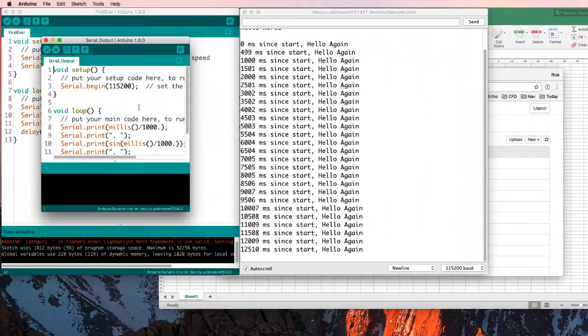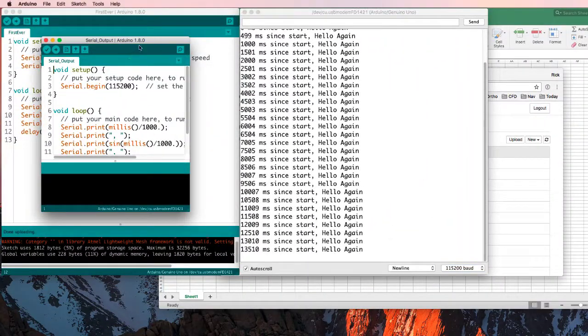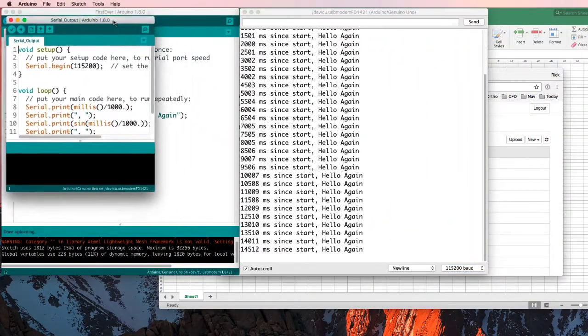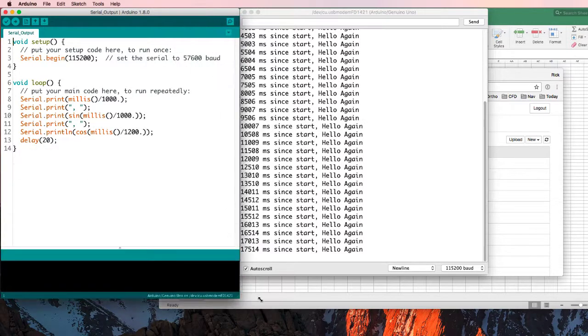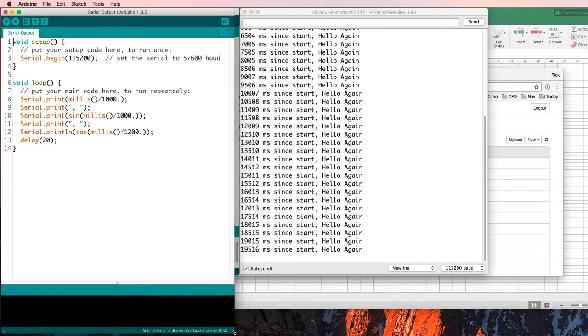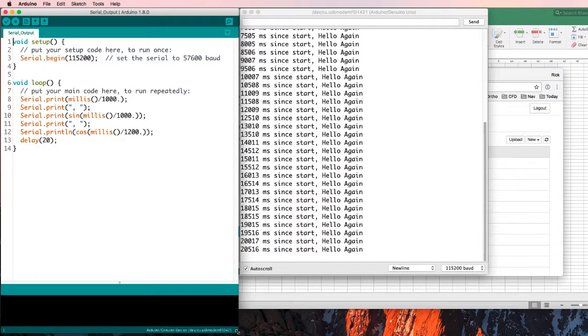We've got this serial output. I'm going to make that window big enough that we can actually see it as well. It's not doing anything very exciting either.